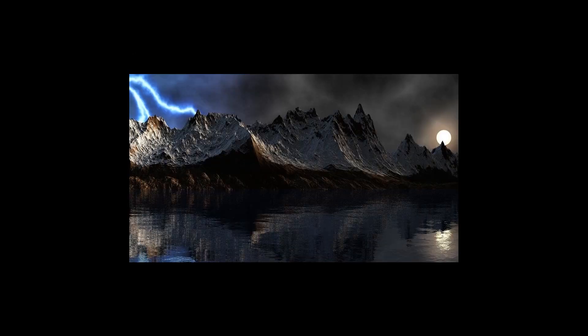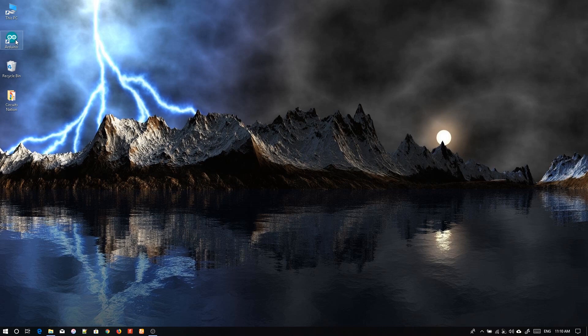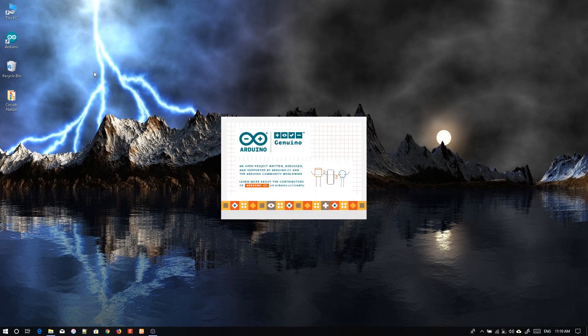Welcome to Circuit Nations. You must have come across several problems when uploading your code from Arduino IDE to Arduino. In the new version there are some problems. Let's open the Arduino IDE and find out what they are.